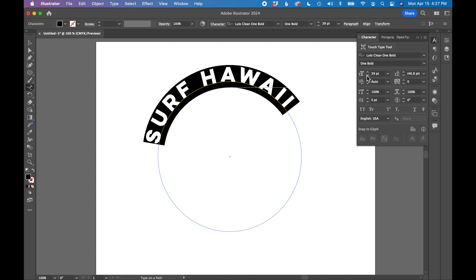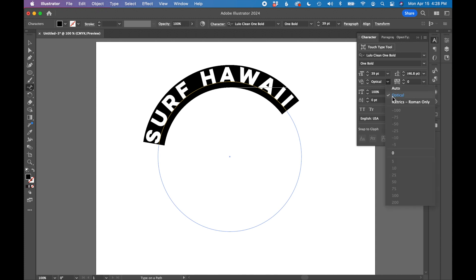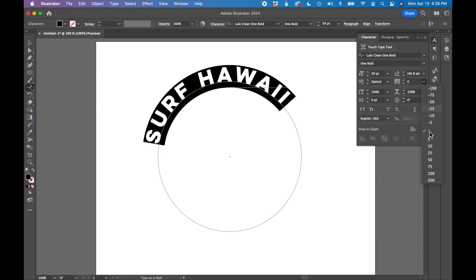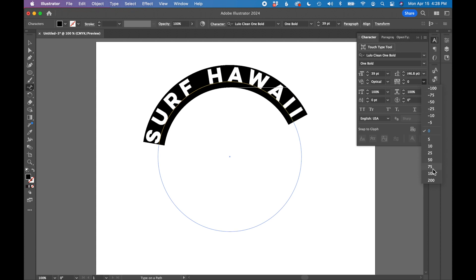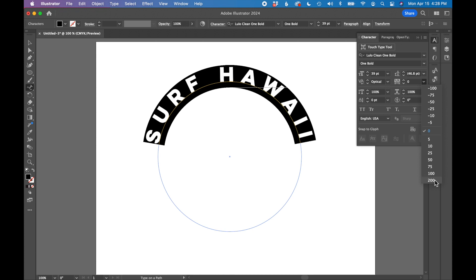So I'm going to reduce the size a little bit. In these types of badge logos, I really like to have lots of tracking between my letters in my logo. So I'm going to select optical here. I am going to just add some additional tracking to this logo and this type. Let's do 200. I think that looks pretty good.